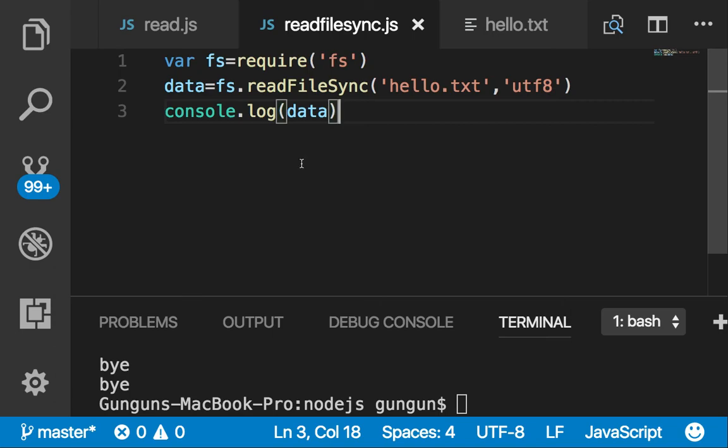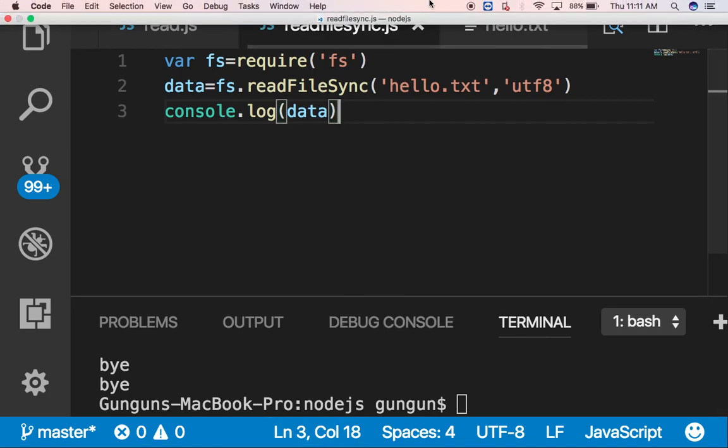Thanks for watching this video. I have done with the readFile and readFileSync. Now in the next tutorial we are going to learn writeFile. Thanks.